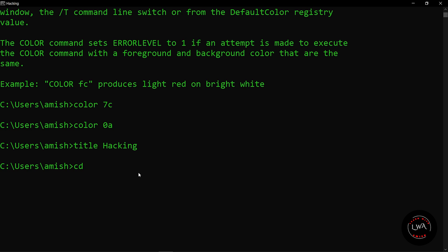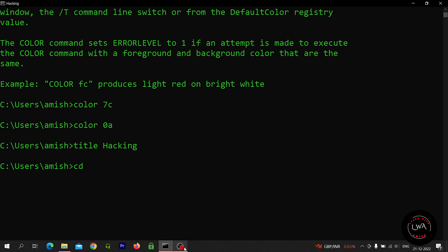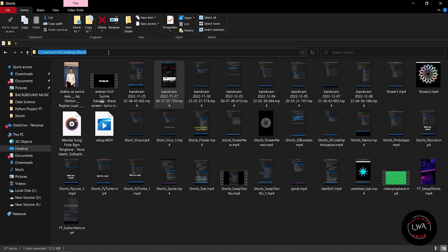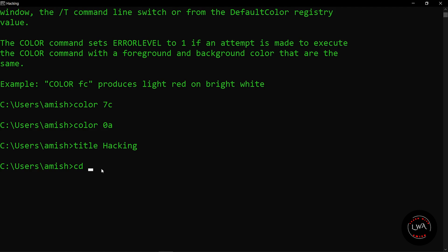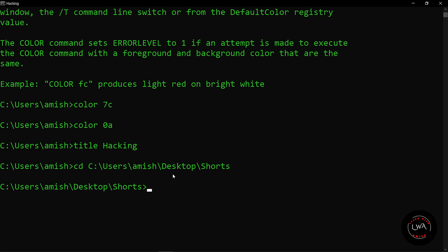The easiest option you can follow is to directly go to your folder and copy the path from there. After that, you can just paste that path here and press enter. We are in our shorts directory and we have easily changed it without writing anything, just copy-paste.